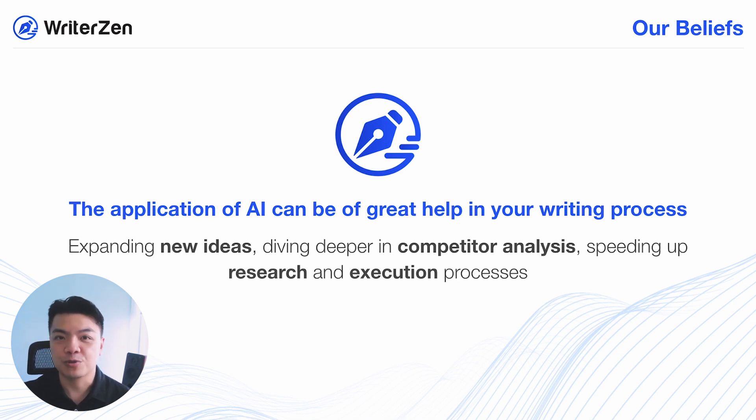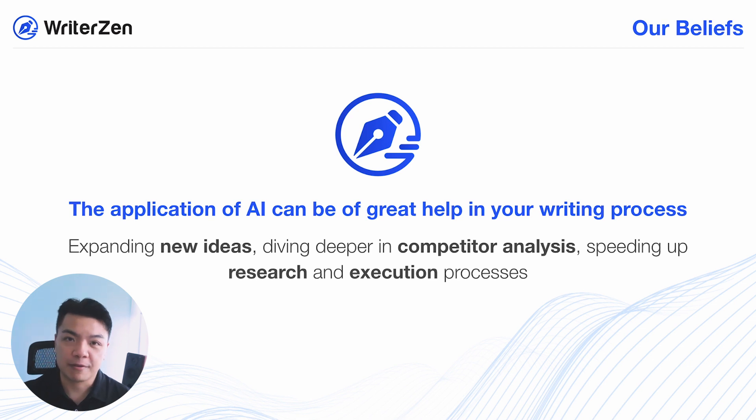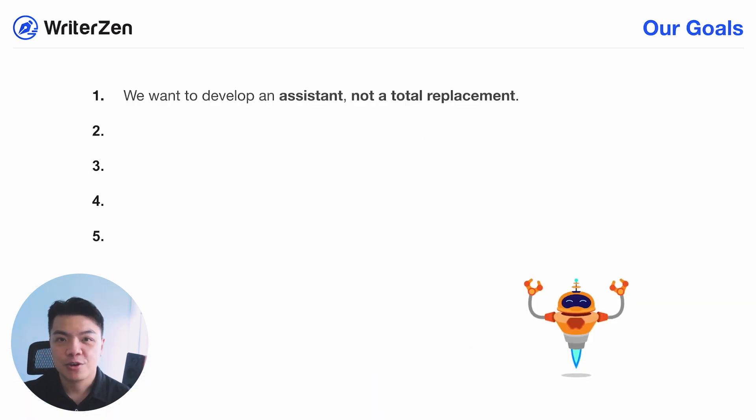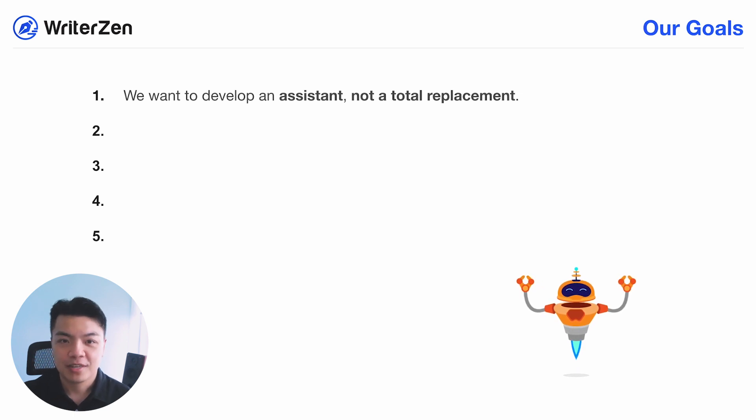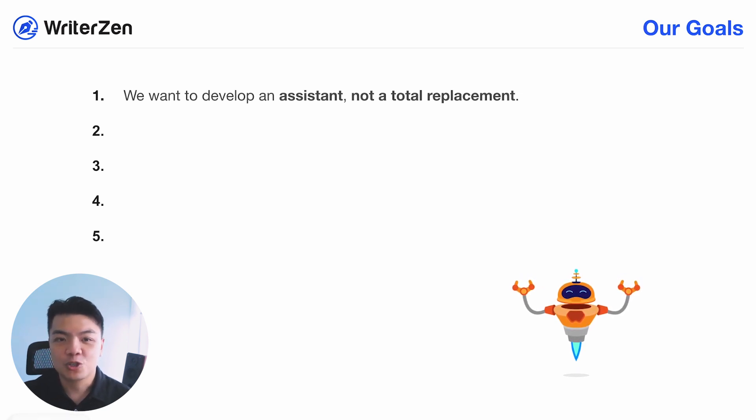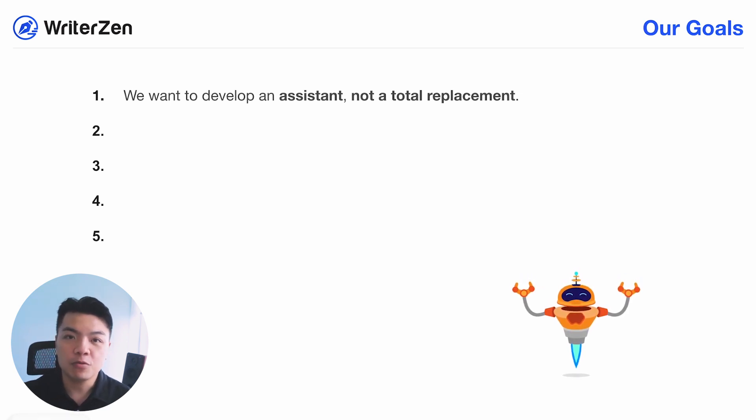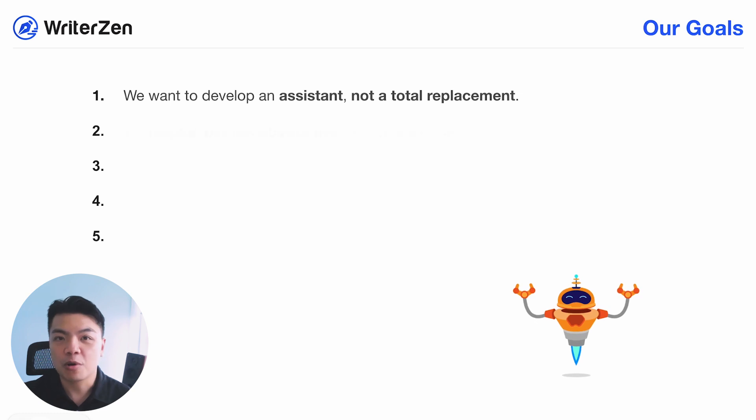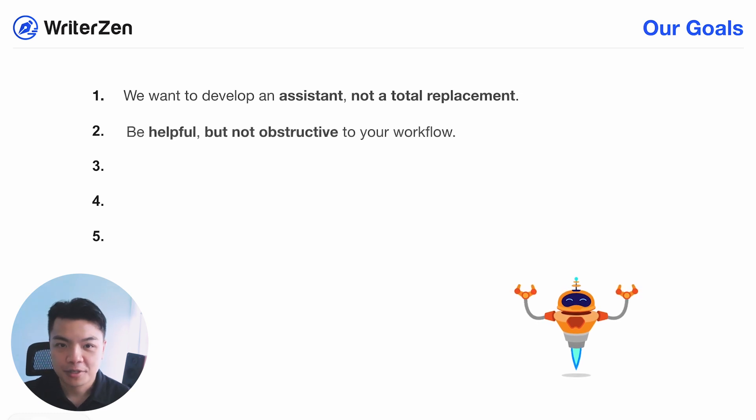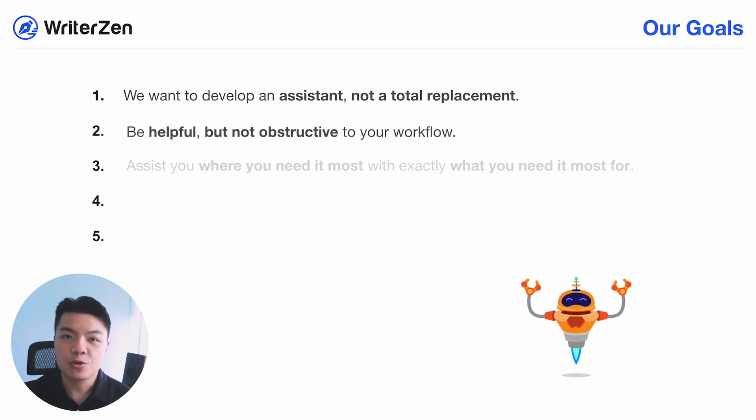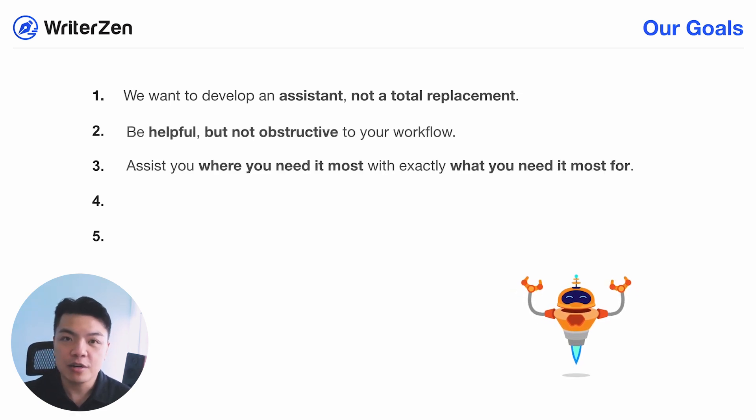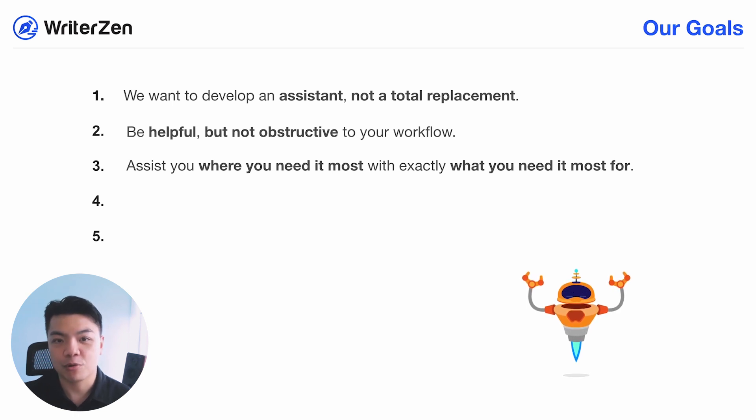And therefore, we designed our integration with a few goals in mind. First, we want to develop an assistant, not a total replacement. Second, the AI assistant should be very helpful, but it should not be obstructive to your workflow. Third, it should assist you where you need it most with exactly what you need most.